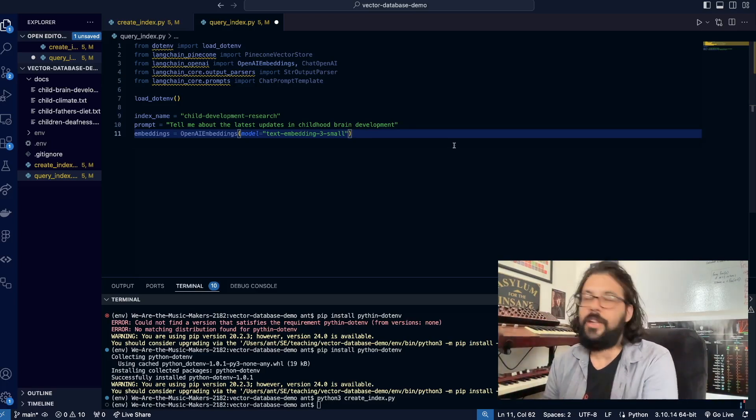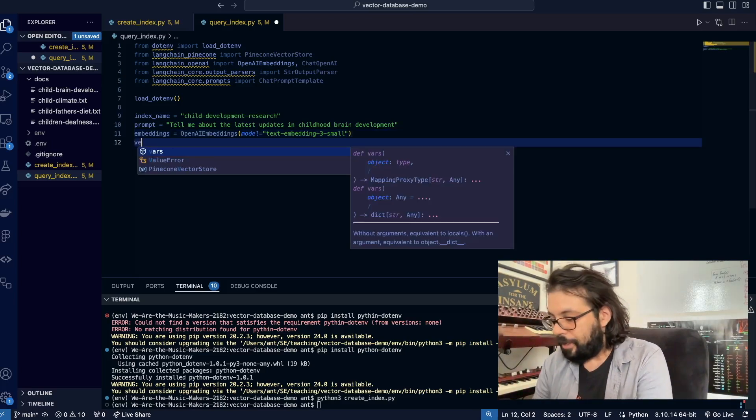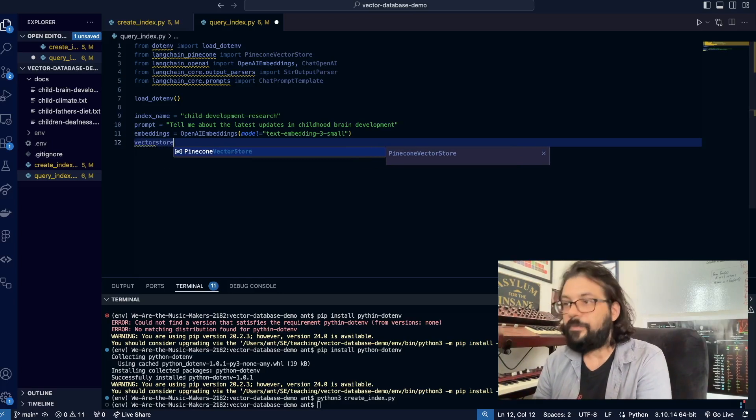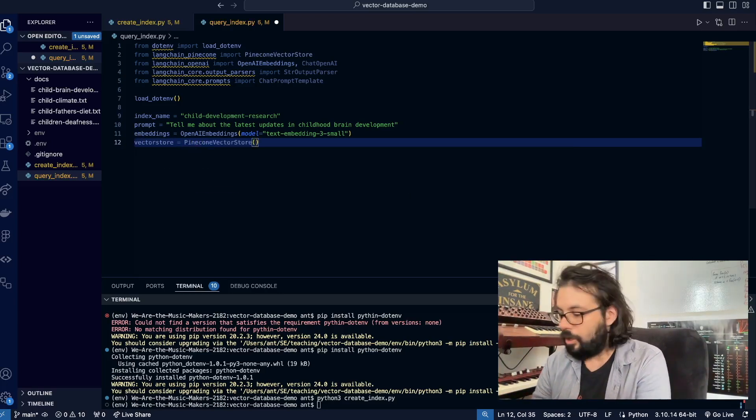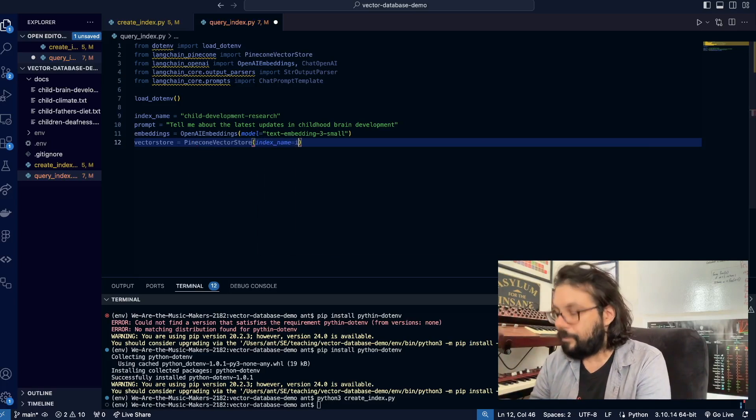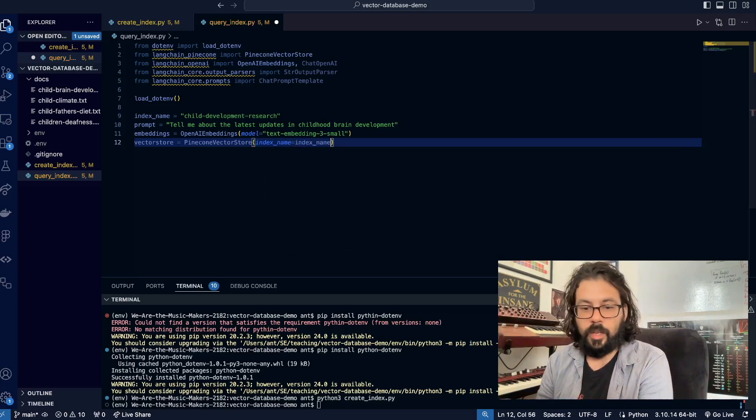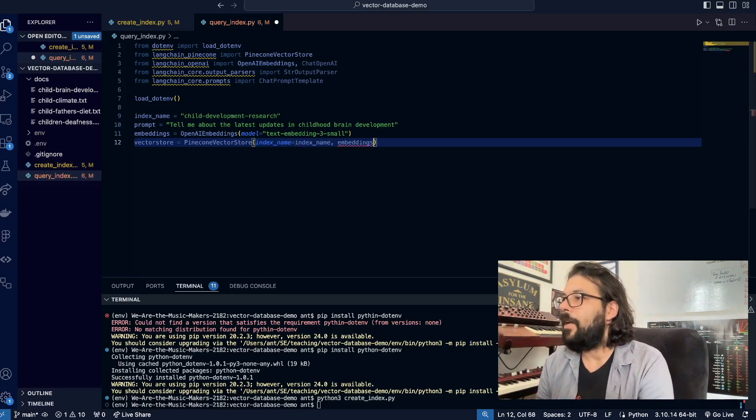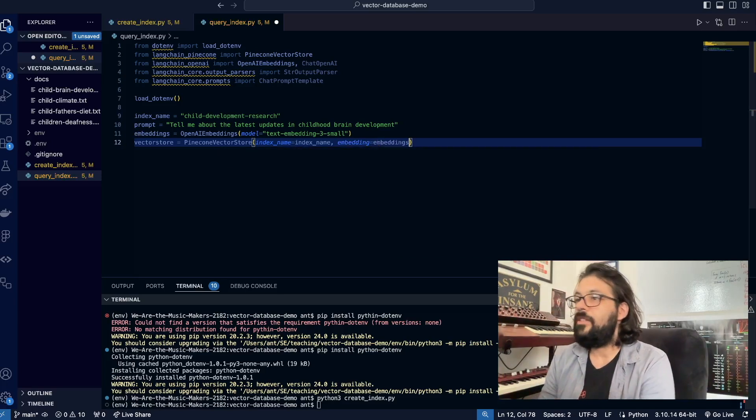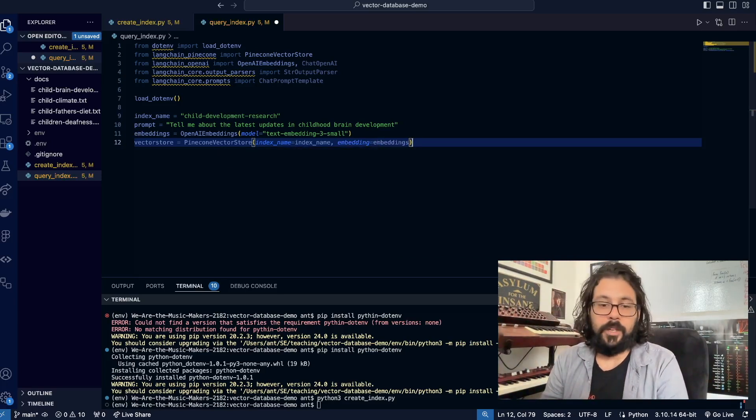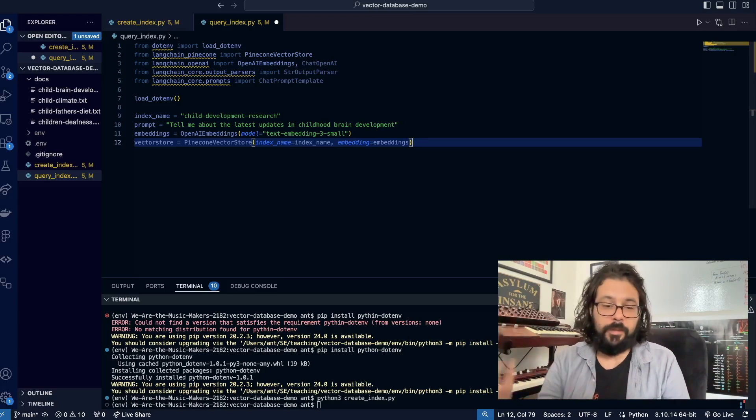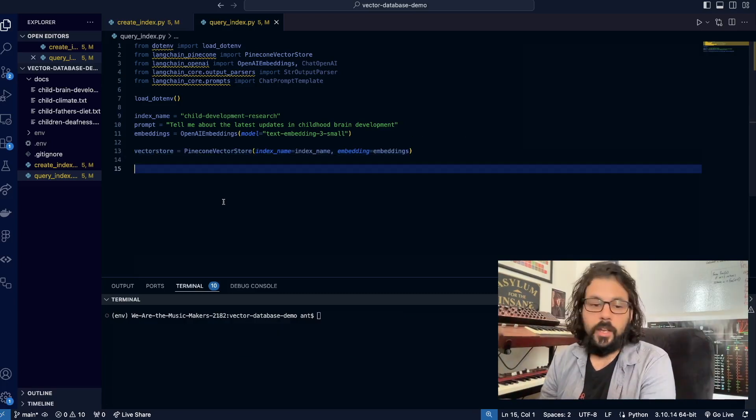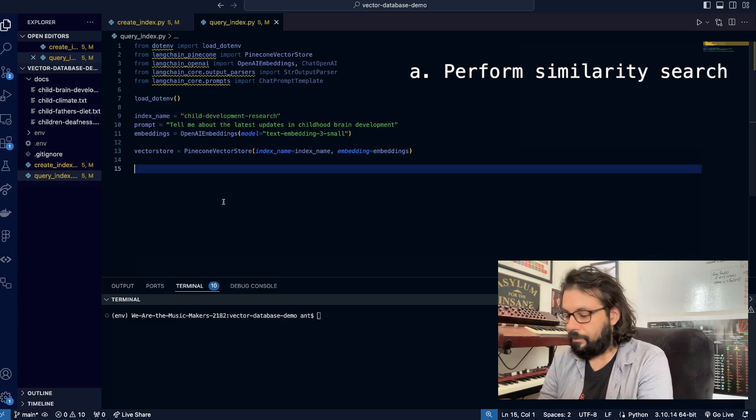Now we're going to create our vector store. We're going to use Pinecone vector store, index name, and we're going to pass in our embedding like this. If you have your Pinecone API in here, all of this should just work, and same thing with your OpenAI API key.